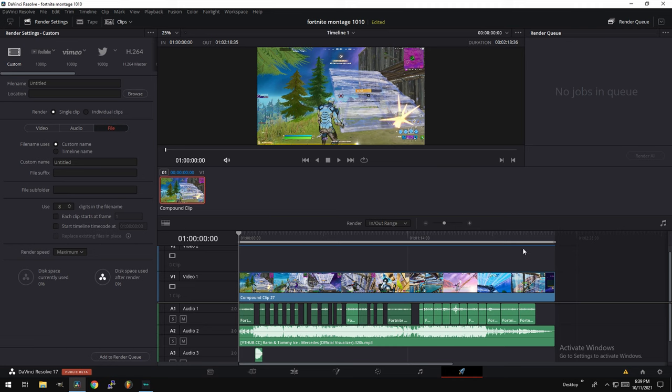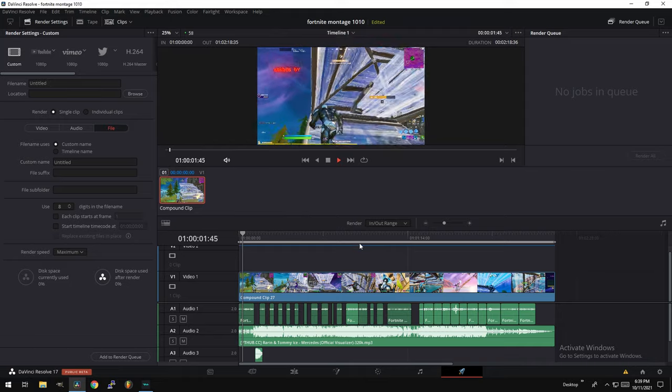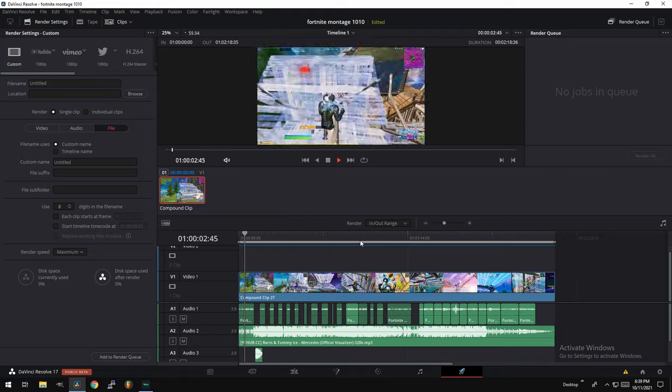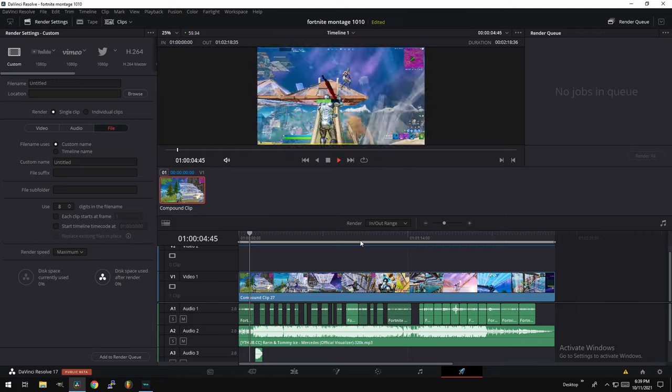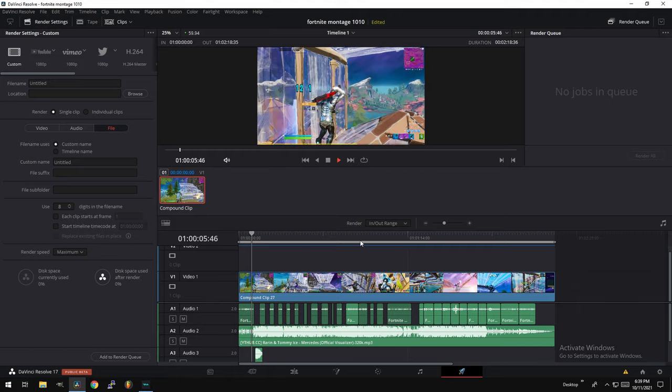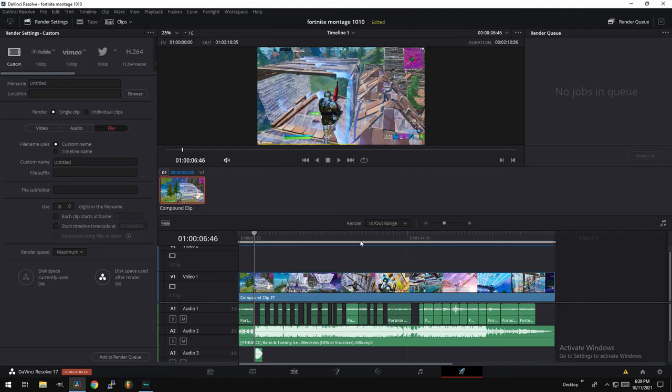All right guys, so as you can see here, we have the full clip rendered or pre-rendered. Now we can actually play through the video without any hiccups. Even with all the effects. So that's what you want to get your montage to look like before you render it. You should be able to play through it at the final resolution you're going to render it at with no problem.